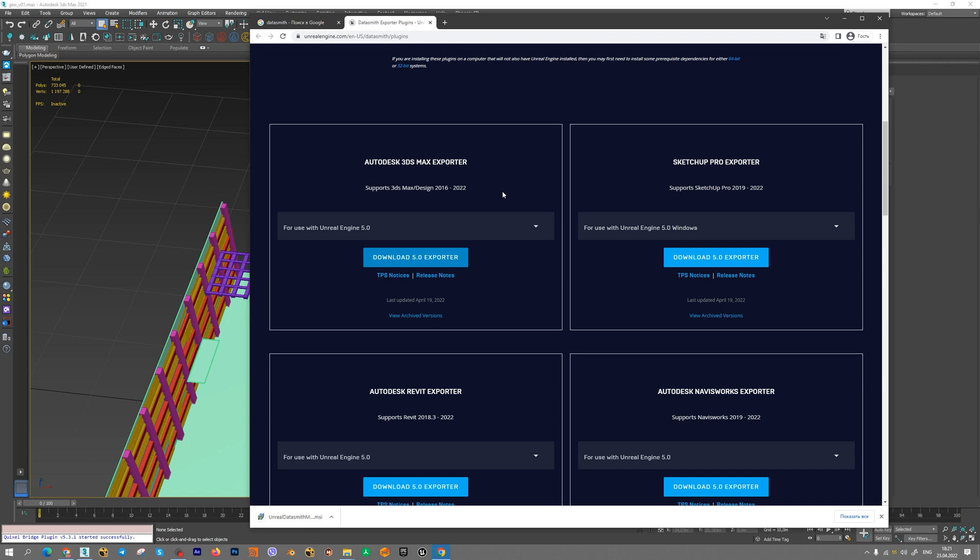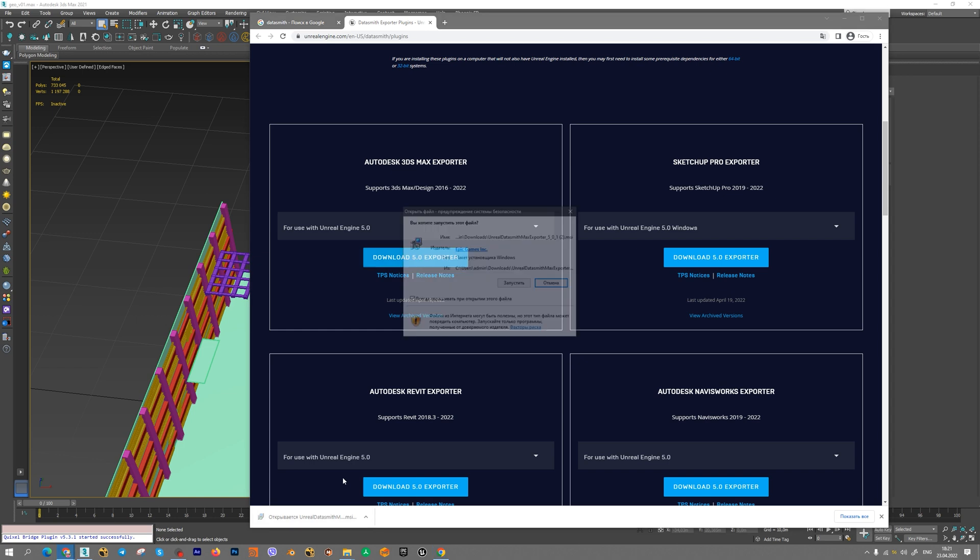It allows you to export any models with materials, with shaders, with textures and coordinates to Unreal Engine 5 in a simple way.